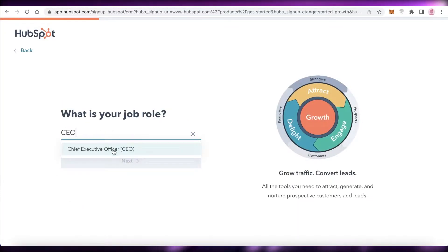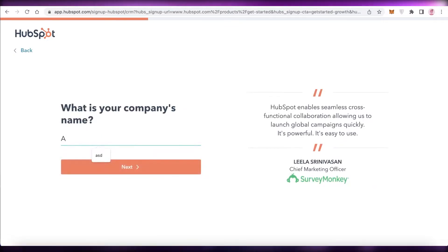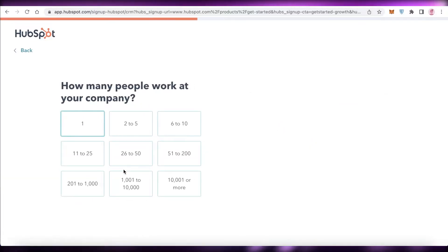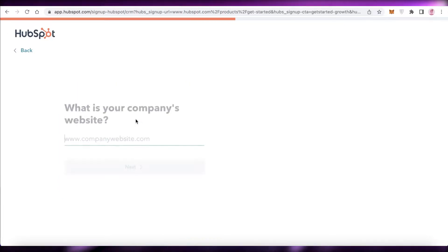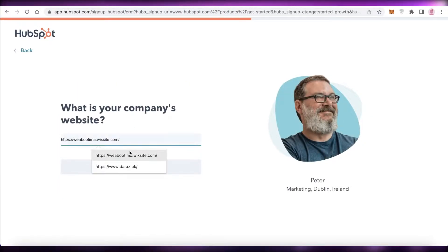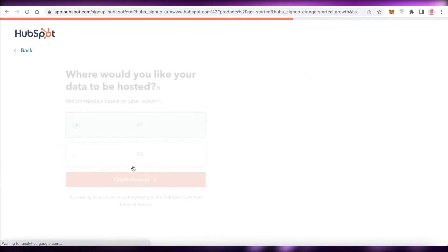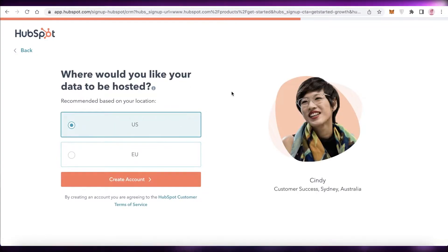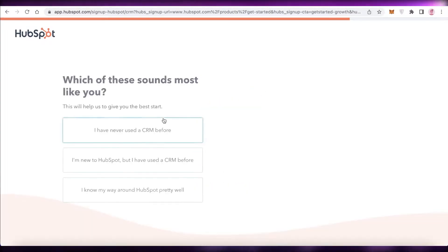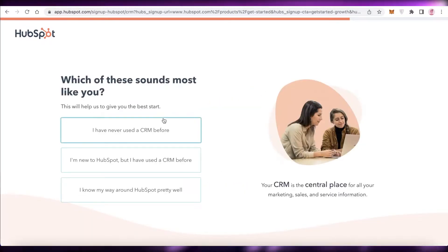Then add your role — for example, CEO — and your company name, such as 'Jane Doe Inc,' and click Next. After that they'll ask how many people work at your company, and your company website. Then they'll ask where you want your data hosted — we'll continue with the United States, but if you're in the EU I'd suggest selecting that for faster data transfer.